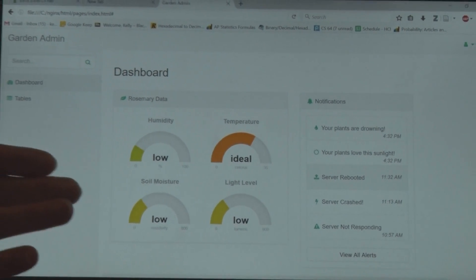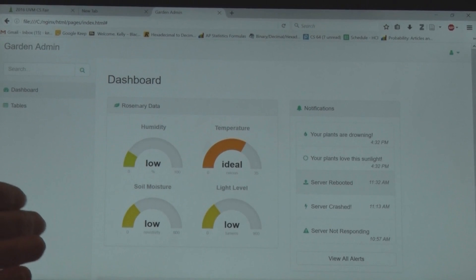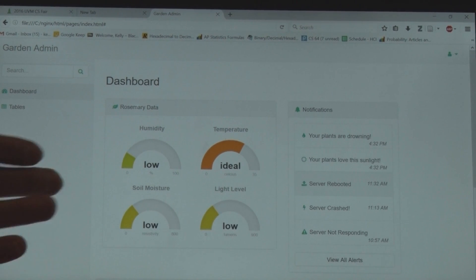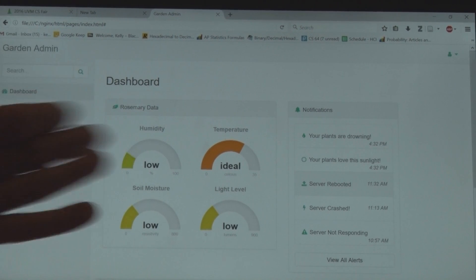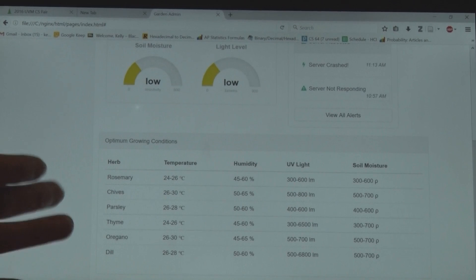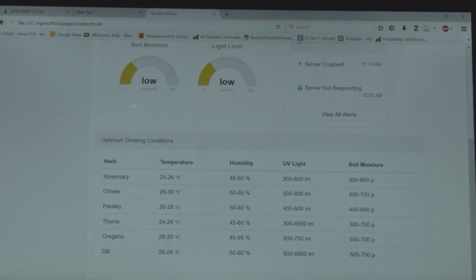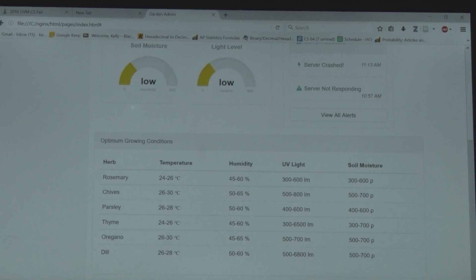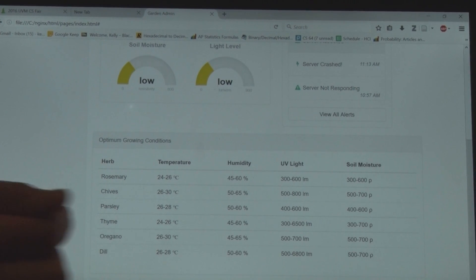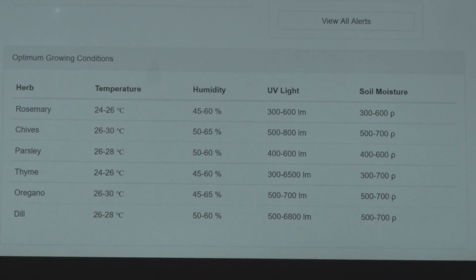There's also a database that cross-references to see which plants have the optimal level of sunlight, moisture, et cetera. The database is basically right there, or part of the database, and this kind of shows you that each plant has its own requirements.